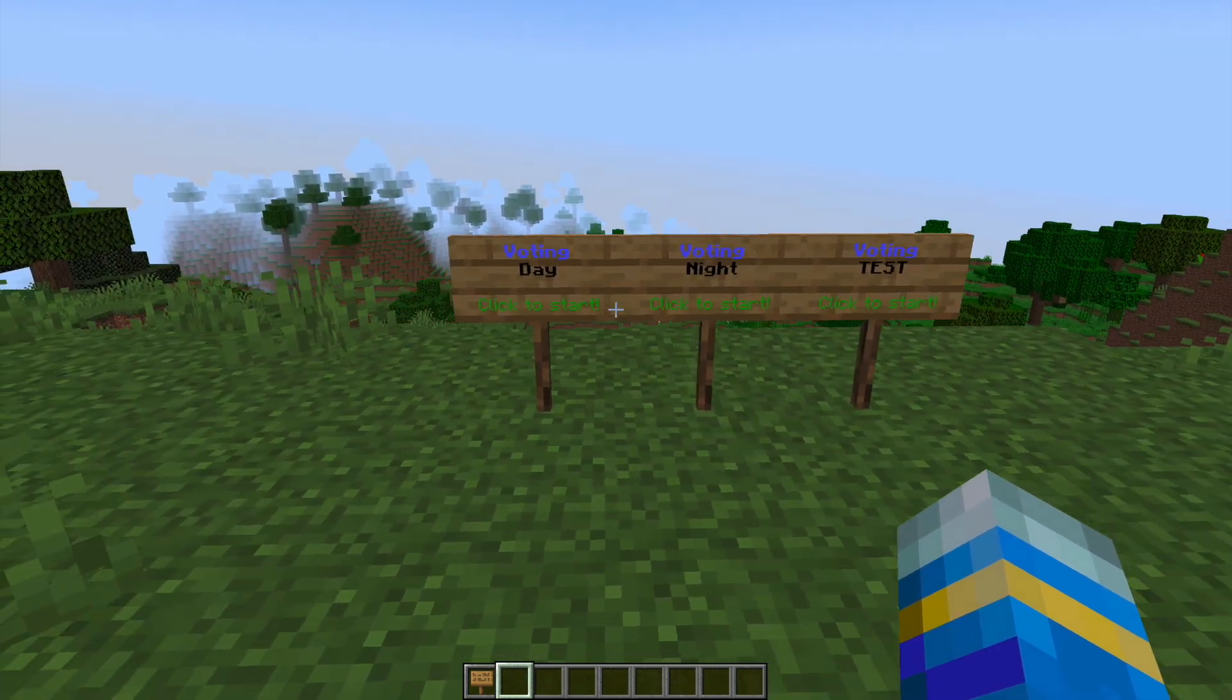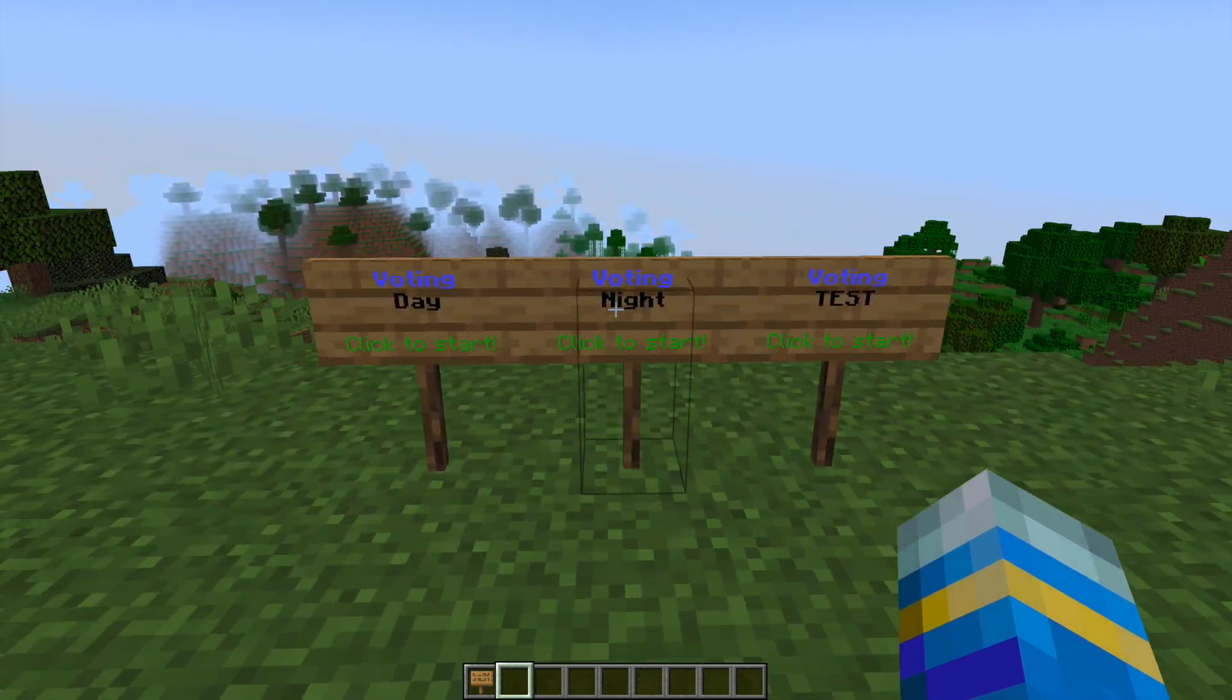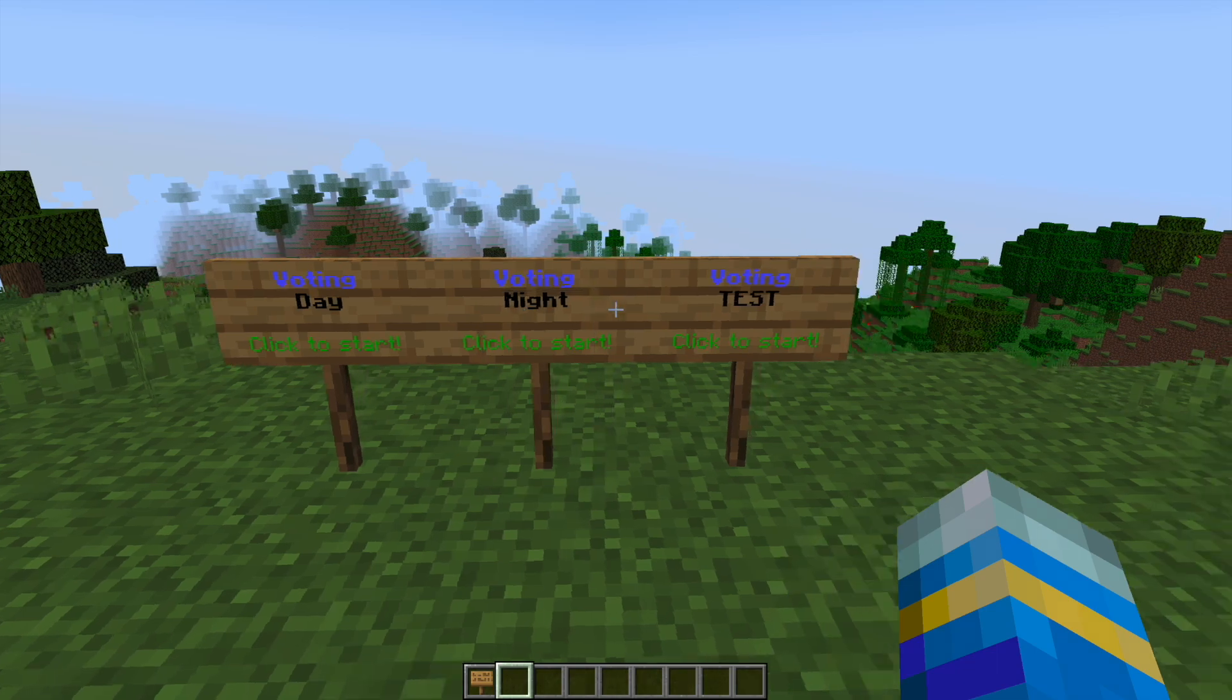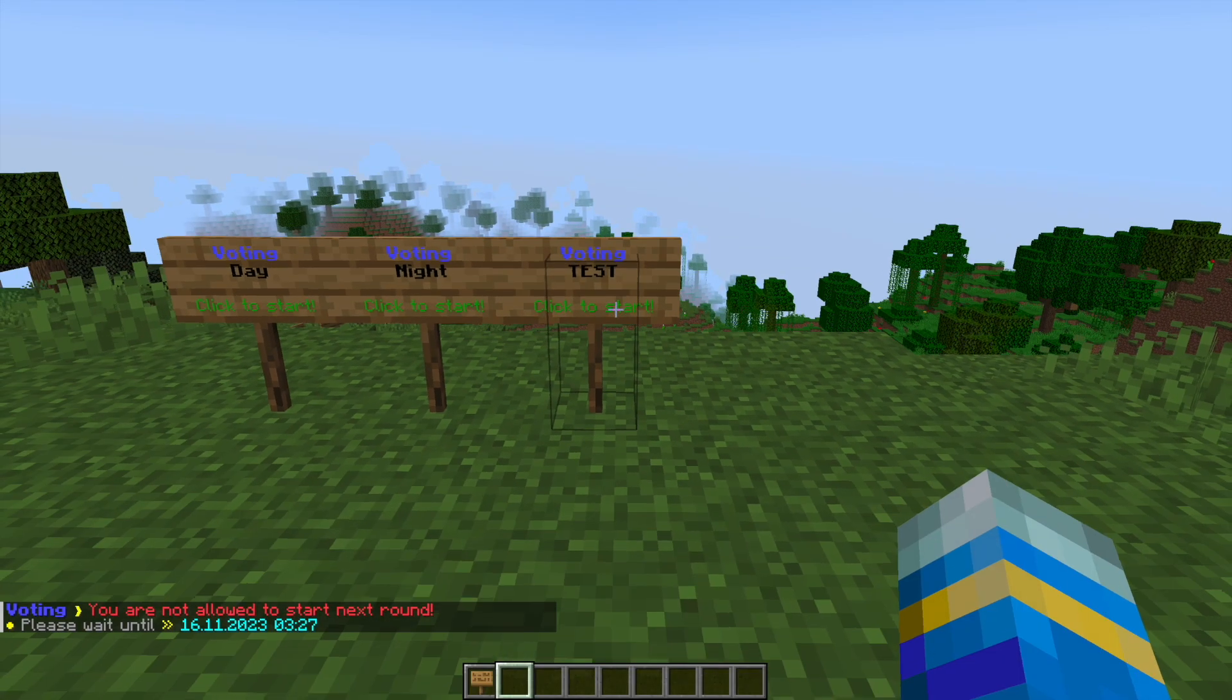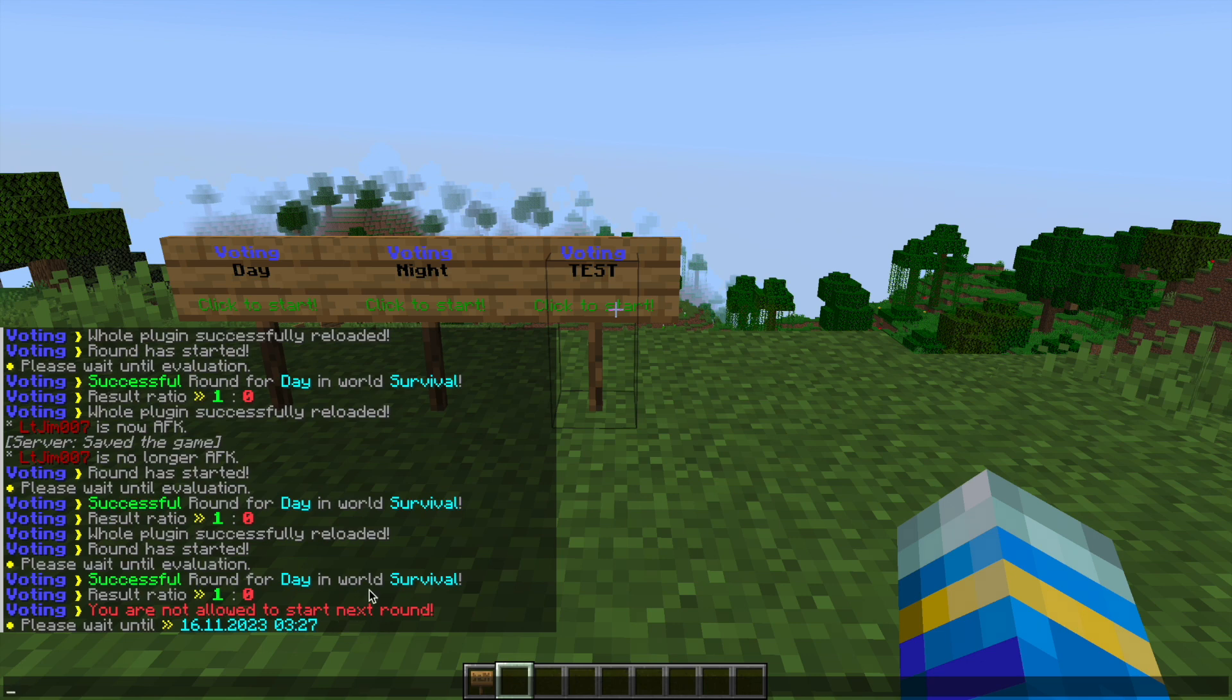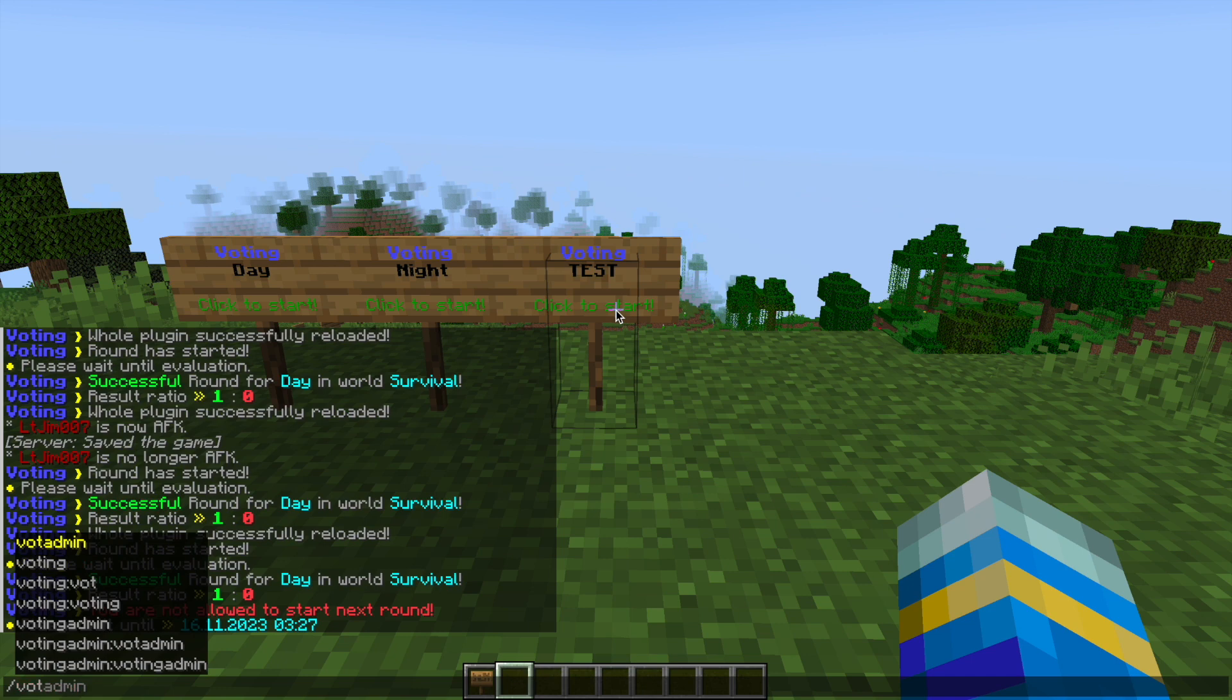Now you can add monetary costs to starting and voting as well, which is pretty handy. And then this one over here, if I were to do this, will say you're not allowed to start the next round until this date and time, and you can change that in the config file.